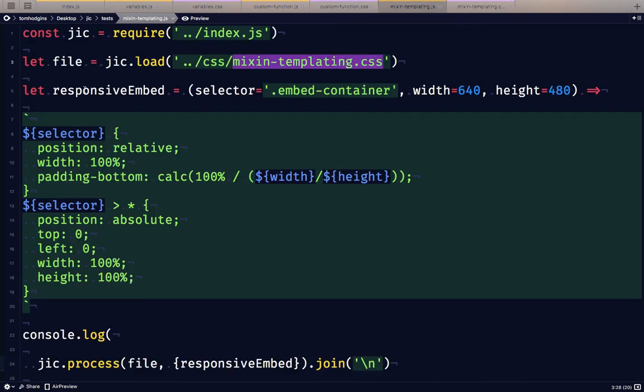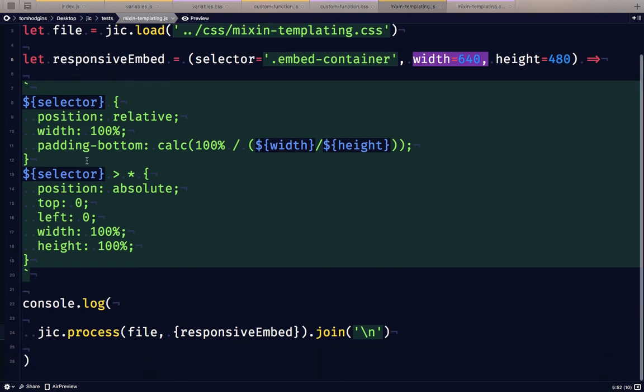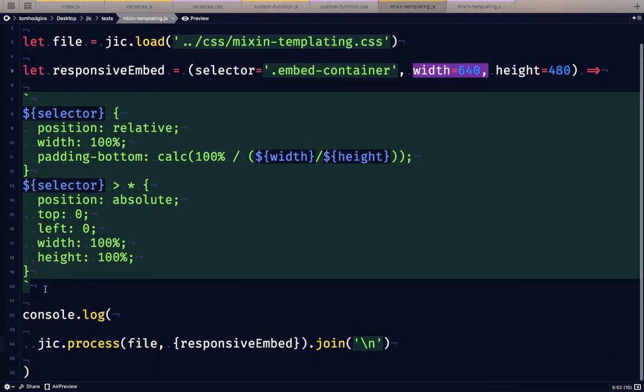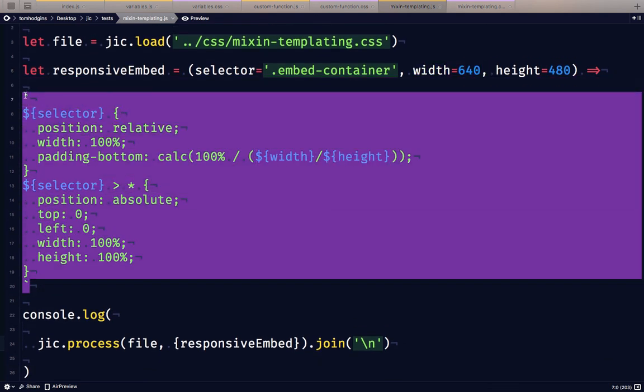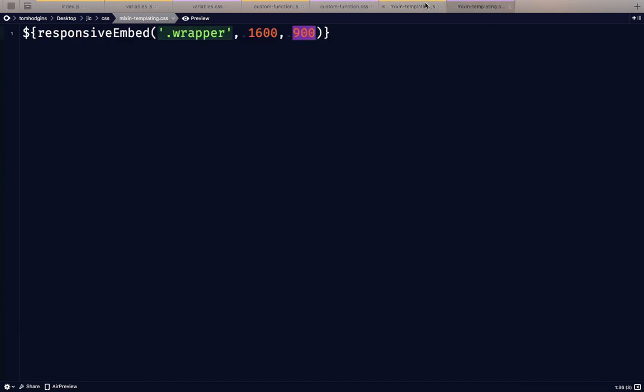And so in this function, responsive embed, the selector, there's a default in case we didn't supply one. Width is a default and height is a default. But what we've given in as arguments get interpolated into this string and that gets returned. So by the time we log this, we're going to process the file. The file is mixintemplating.